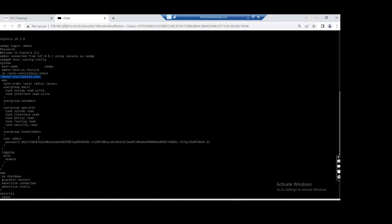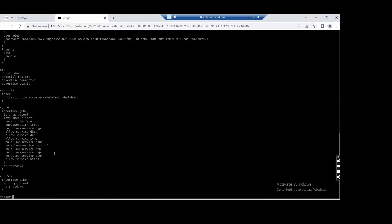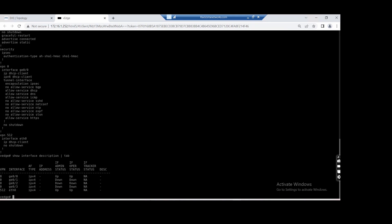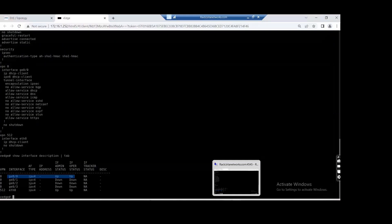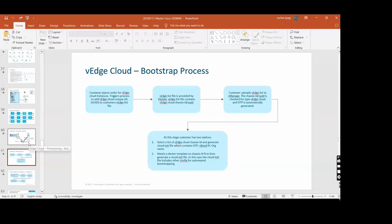Here you can see the basic configuration and how it hits ztp.viptela.com. If I run show interface description, all other interfaces are in shut mode by default - which is another reason you need to connect the cable. That's how ZTP works.